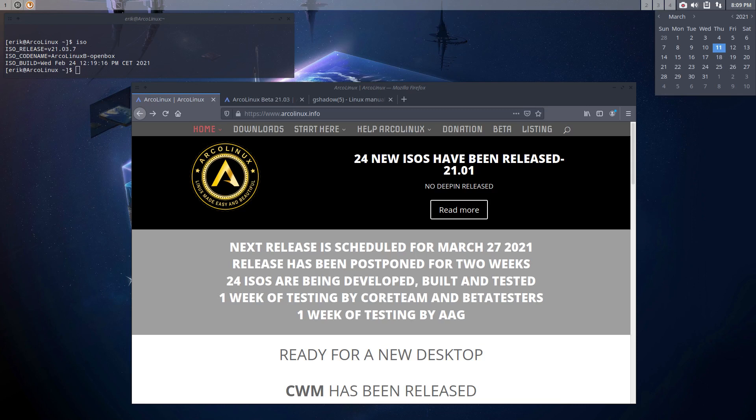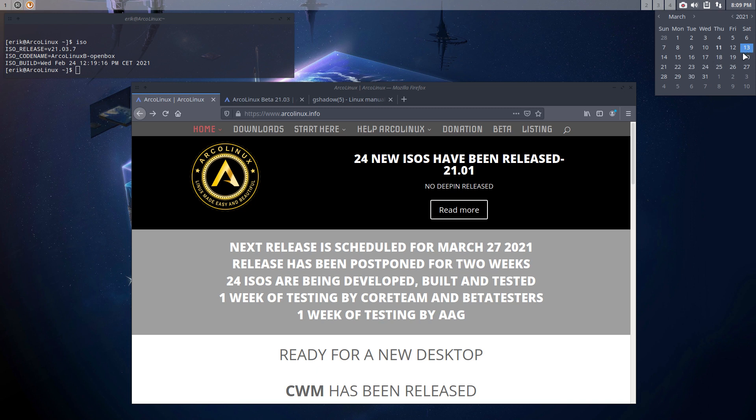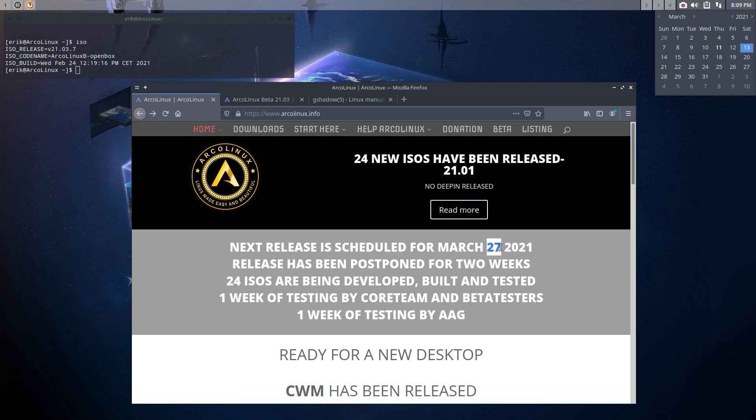Hi, welcome to this information video and also a fix video because there is something to fix in your system. You'll see that normally we'd release our ISOs on the 13th, and it has now been rescheduled to the 27th, so two weeks ahead of us, which means we've already rebuilt the ISOs.